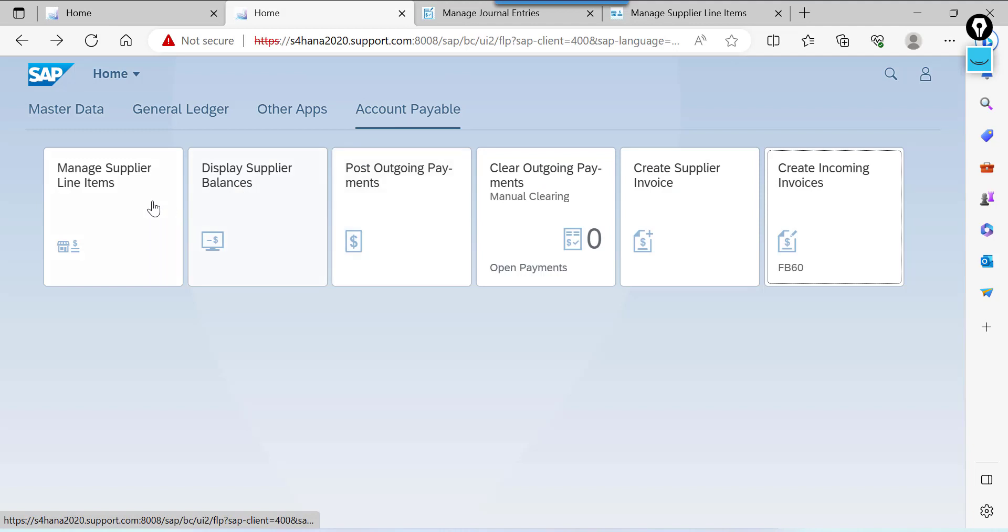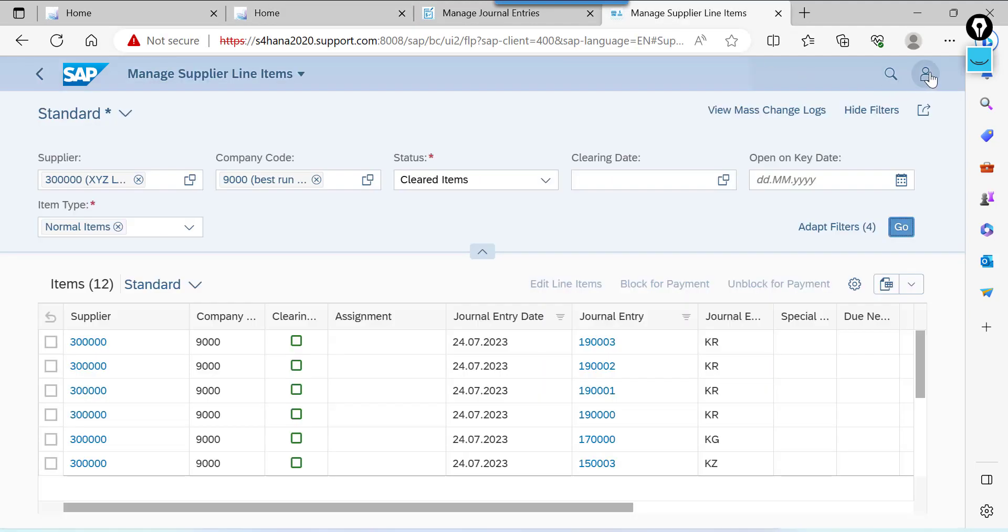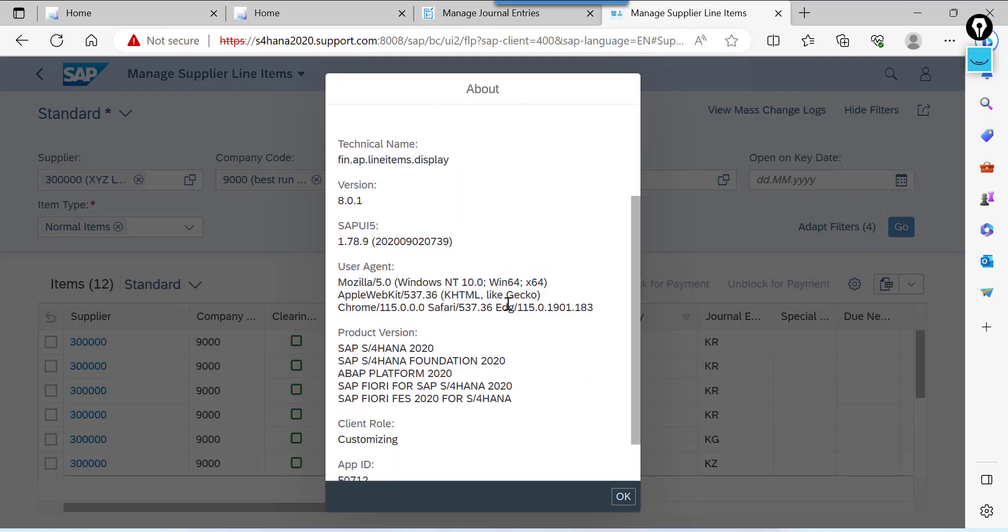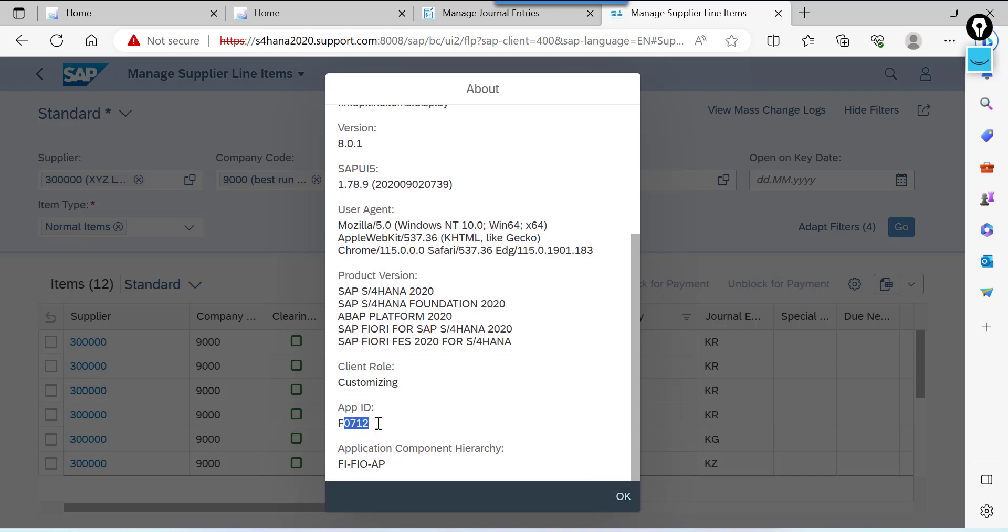See manage supplier. This is the app id. F0712.